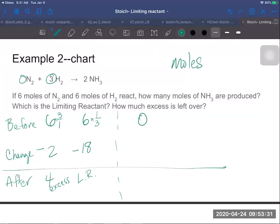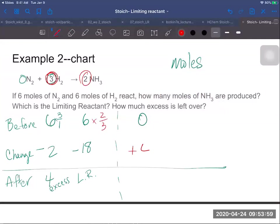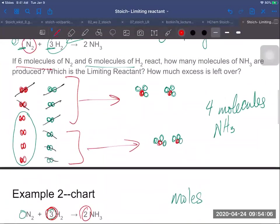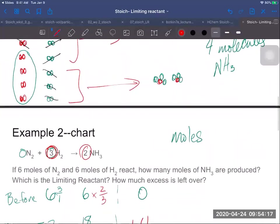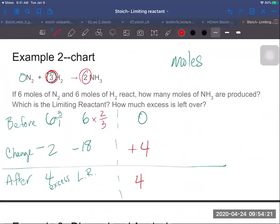Now that I know my limiting reactant is hydrogen, I can use it to find the product. I have six moles of hydrogen, and the ratio from hydrogen to ammonia is three to two. So six times two is 12, divided by three is four — I can make four moles of ammonia. Comparing to the particle picture, we get the same numbers because molecules and moles work in the same ratio; moles are just magnified by Avogadro's number. The chart gives the same answer in a more organized form.